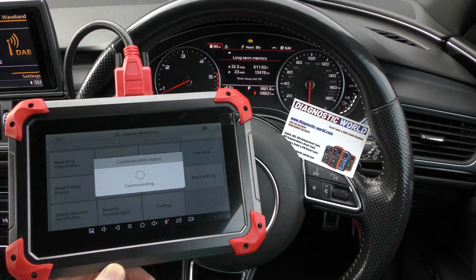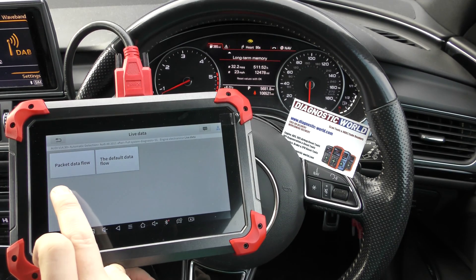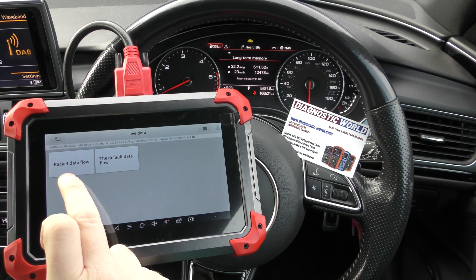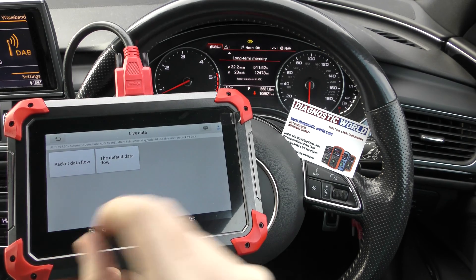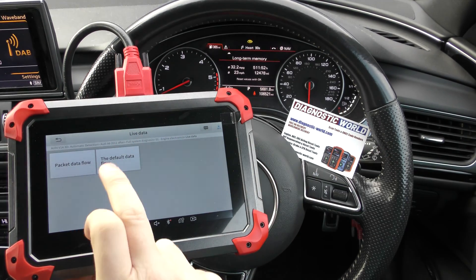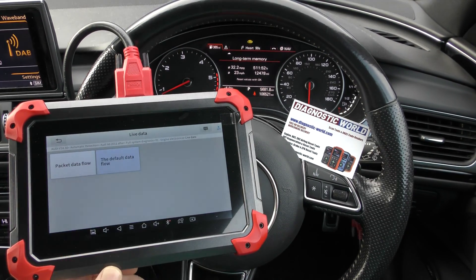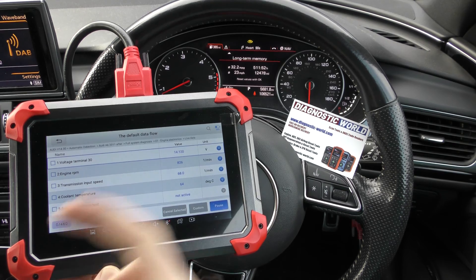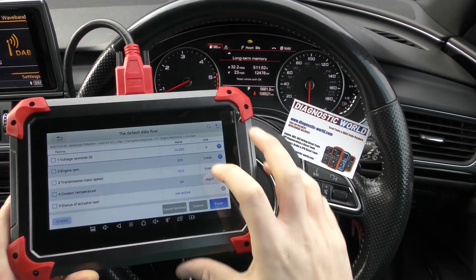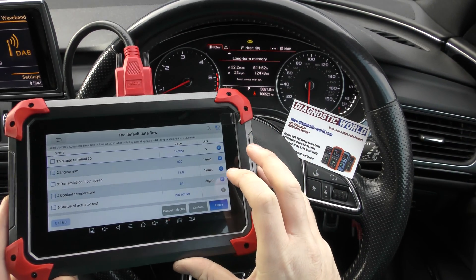And then we're going to go to live data. What you can do is you can choose packet data flow, which puts it into subsections. But the default data flow just shows you absolutely everything. So this is regarding the engine system.